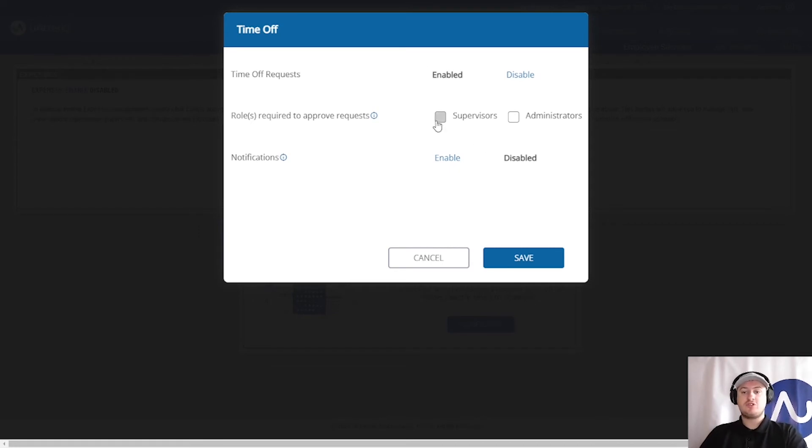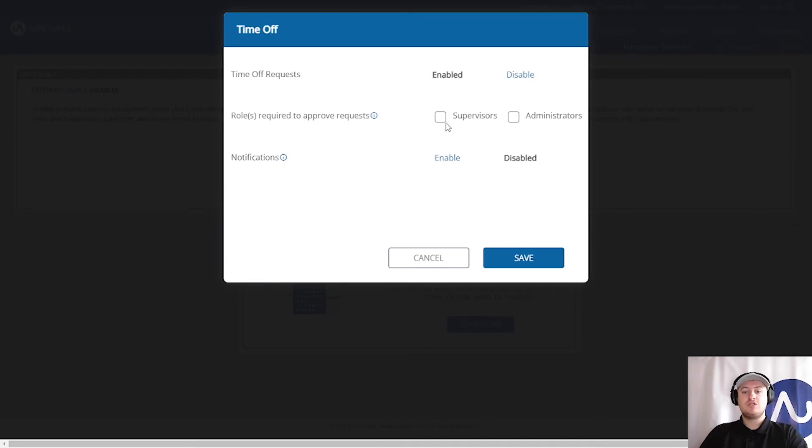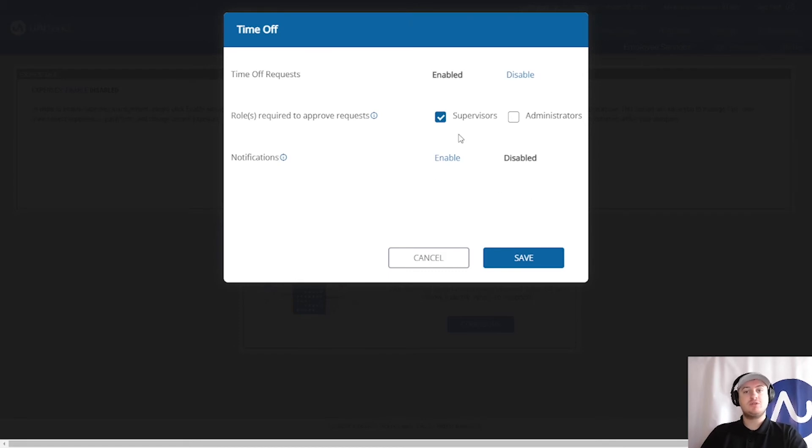We do offer supervisor approval as well when we have supervisors in the account. You can have supervisors and then the supervisors will be responsible for this, or we could do administrators.